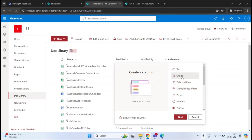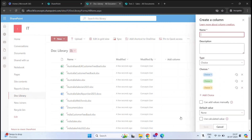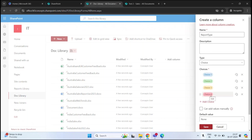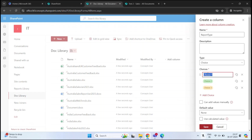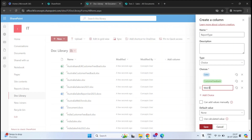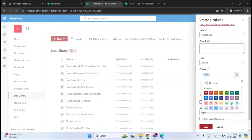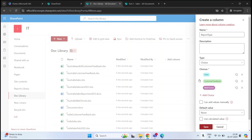First, we will create a Choice column. Select Choice and click Next. Here we will give it a name — Report Type. The type will remain Choice. By default you get three choices, but you can click Add Choice to add more. For this demo I need three, and we can rename them: Sales Document, Customer Feedback, and Web Trends. If you want, you can also change the color of these choices.